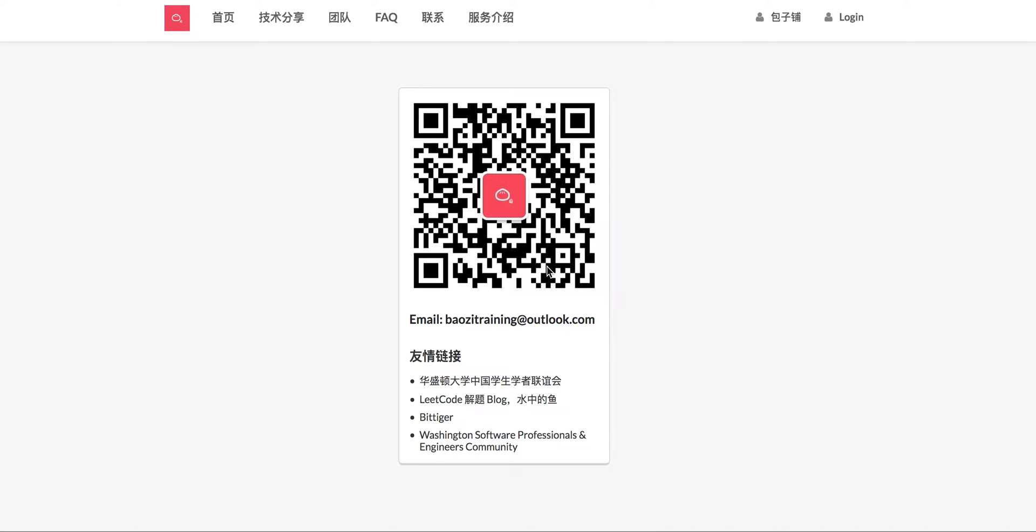And also this is as usual, this is our WeChat, Bowser training WeChat QR code. Feel free to scan it in your WeChat app.